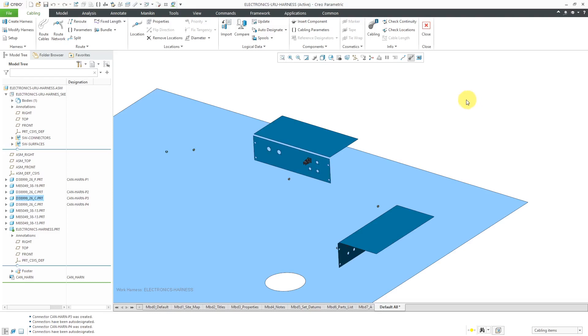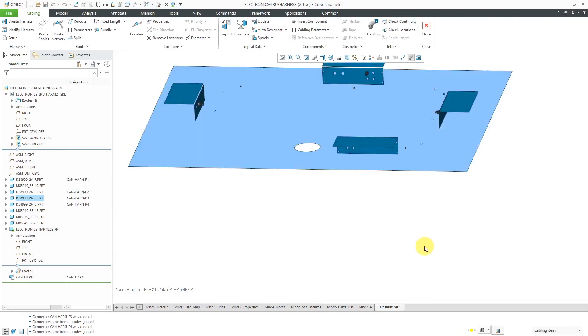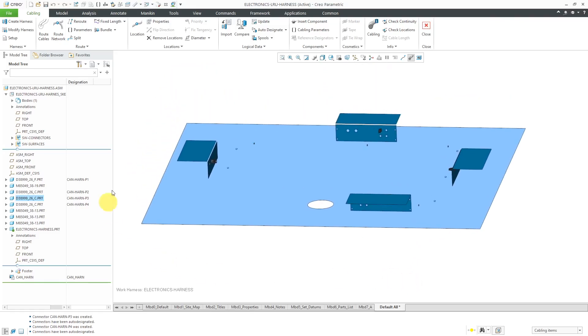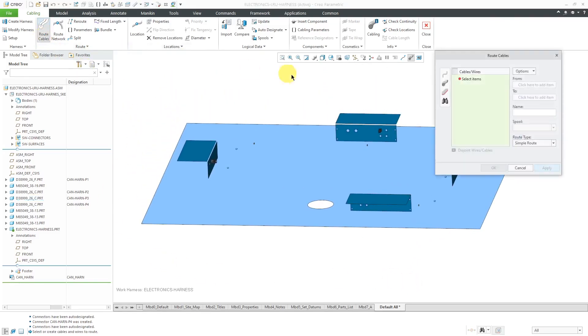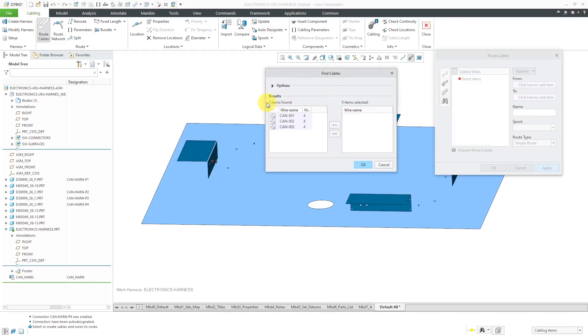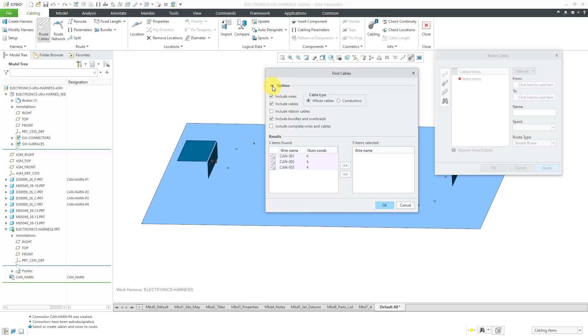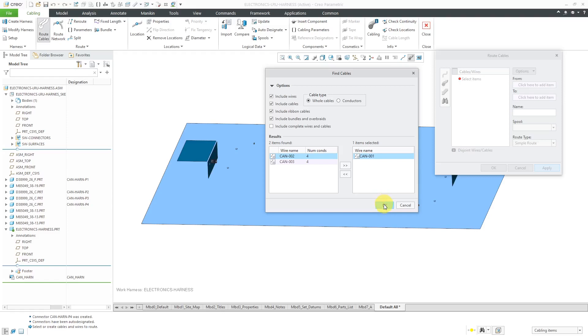And now we are ready to route some wires and cables. Let's go to the Route Cables button. We'll use the search tool and it says there are three different cables that were defined in the XML file. Let me make this a little bit wider so you can see it's got the name of the cable and the number of conductors. Be aware that there's some other options here, like if you had ribbon cables. You could check the box for complete wires and cables if you wanted to do some changes or modifications to the routing, but I'm fine with this. I will just route the first one to begin with. Let me move it over to the selected items list and then click OK.